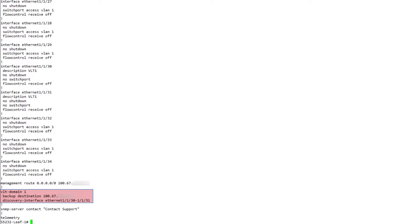In OS X, VLT configuration involves setting a discovery interface that discovers and connects to a VLT peer in the VLT interconnect.